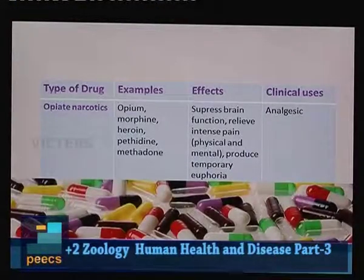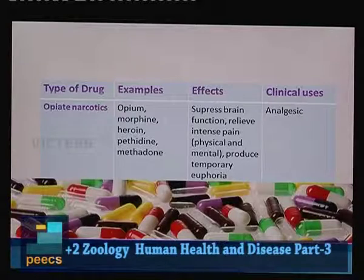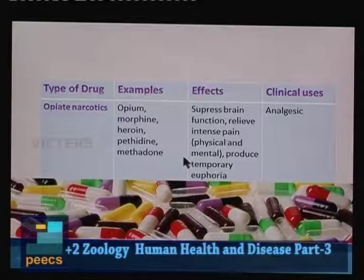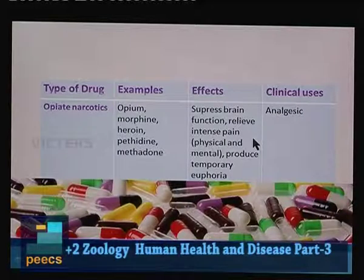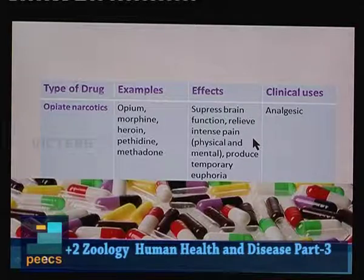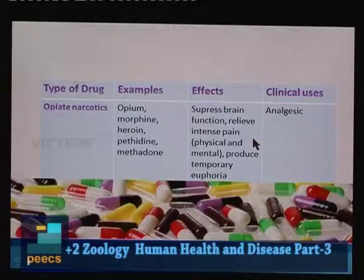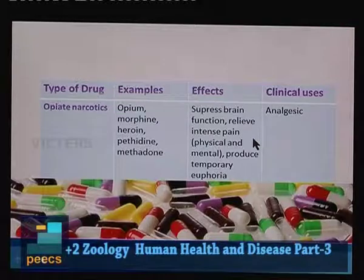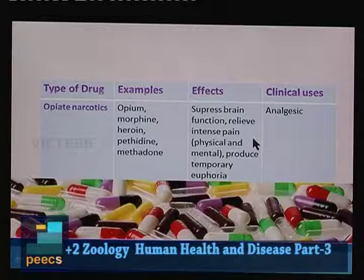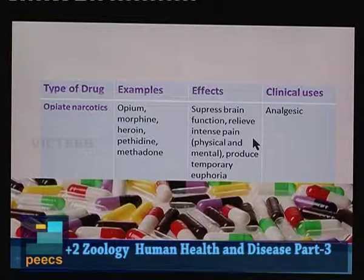The second category is opiate narcotics. Examples are opium, morphine, heroin, pethidine and methadone. Their effects include suppression of brain function, relief of intense pain (both physical and mental), and production of temporary euphoria — a sense of well-being. Their clinical use is as analgesics or painkillers.